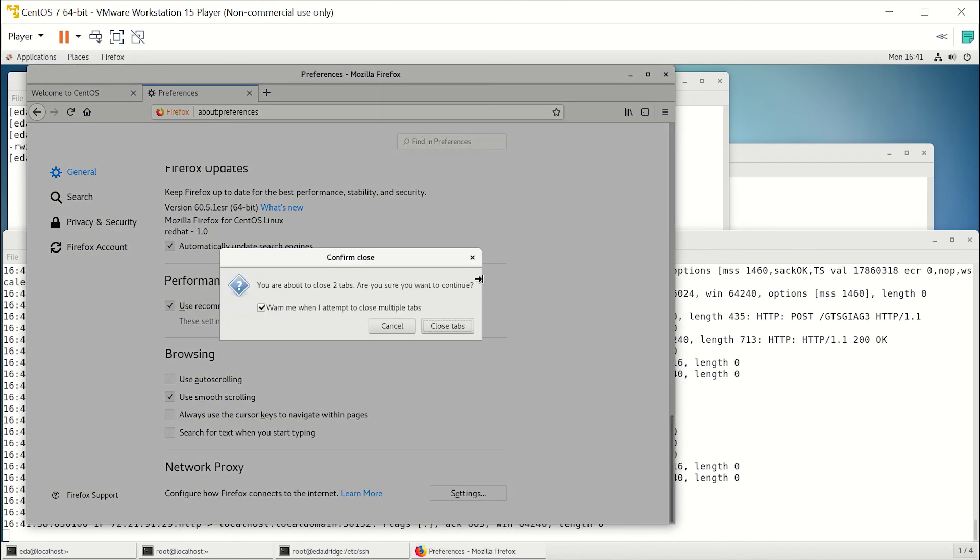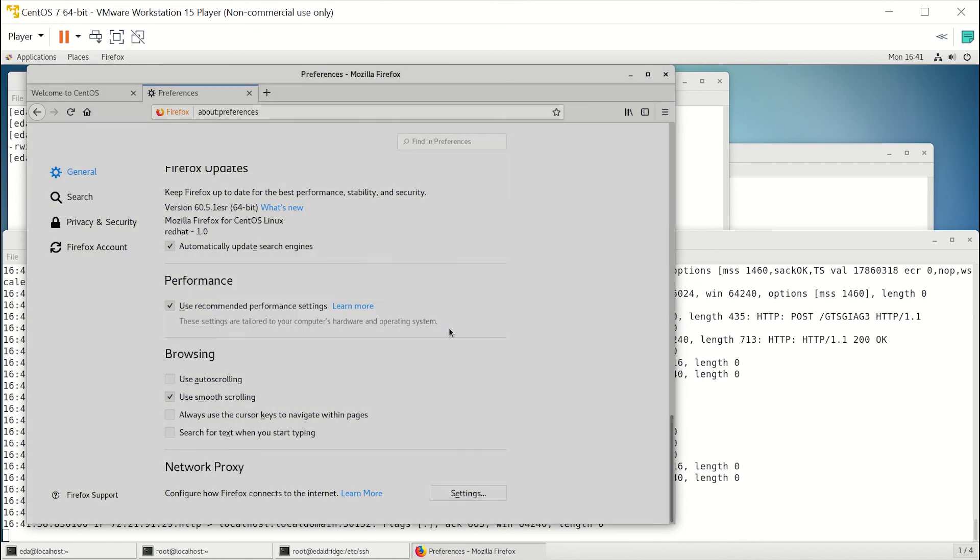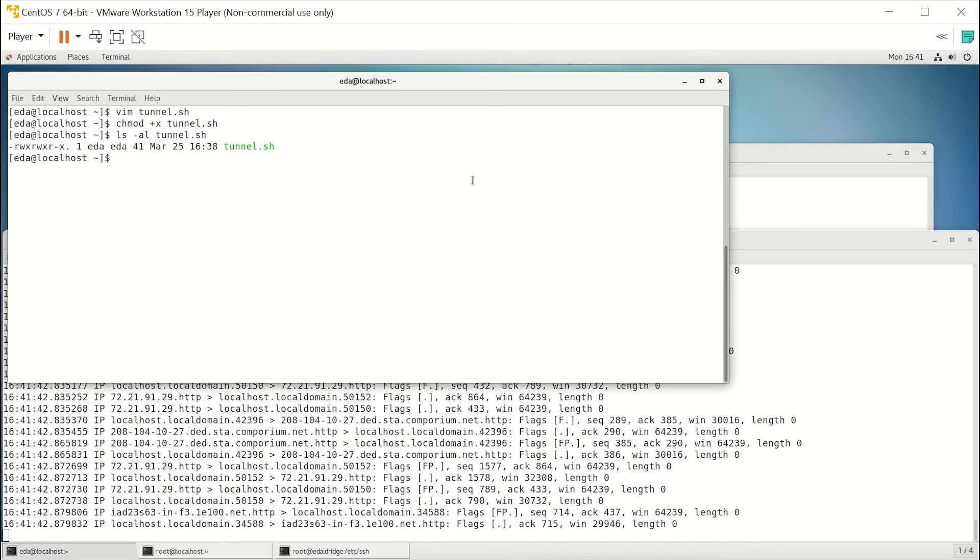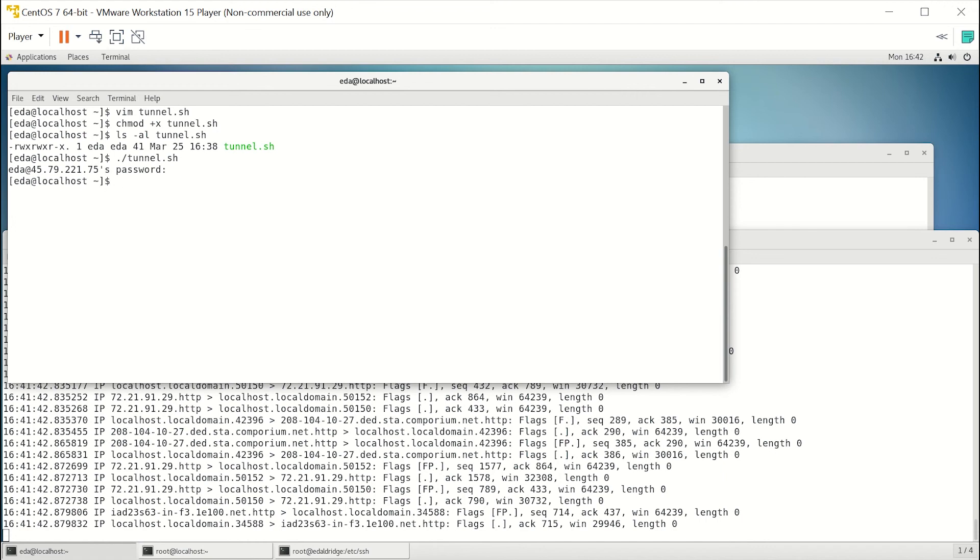Now then, let's go ahead and close the browser, and we can see our traffic stopped. Now let's go up here and let's start the tunnel. All you'll do is ./tunnel. It's going to ask for your password, and you've established the tunnel.